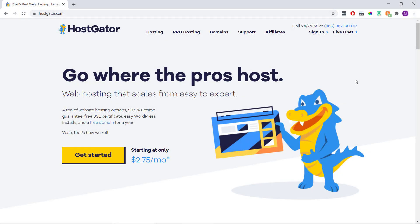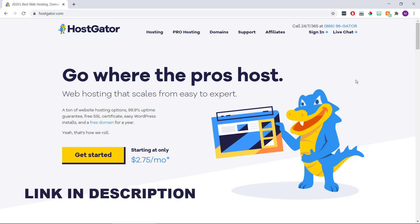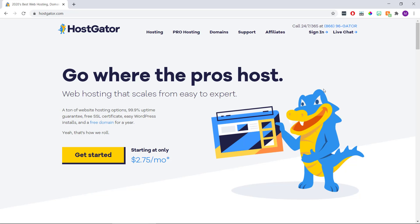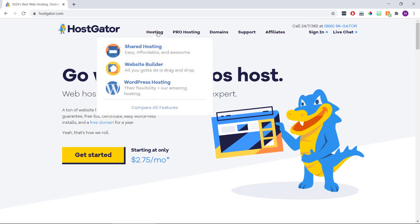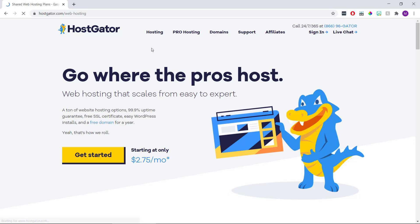Okay, so the first thing we need to do is sign up for a HostGator account by going to HostGator.com, or alternatively, you can click the link in the video description below, and that's going to open it up in a new tab. But either way, once we get here, we're just going to hover over hosting at the top, and then click shared hosting.